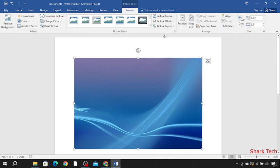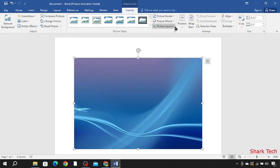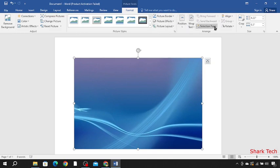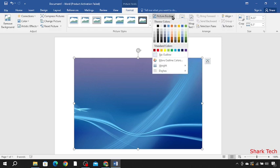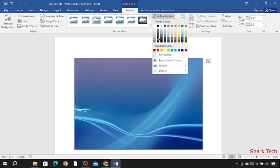You can also choose picture borders, picture effects, picture layouts and many more. Like this, I'm going to go for black.